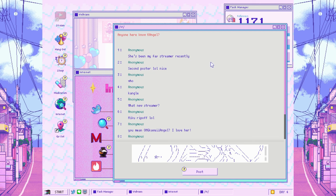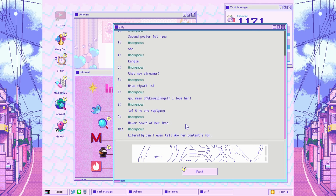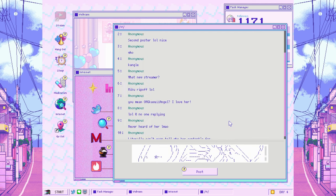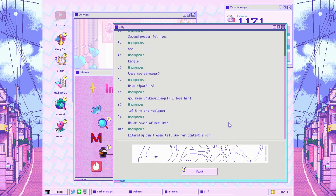Anyone here know K Angel? She's been my fave streamer recently. Second poster, nice. Who? K Angel, what's new streamer? Miku ripoff. OMG, kawaii, angel. I love her. At no one replying. Never heard of her. LMAO. Literally can't even tell who her content's for.